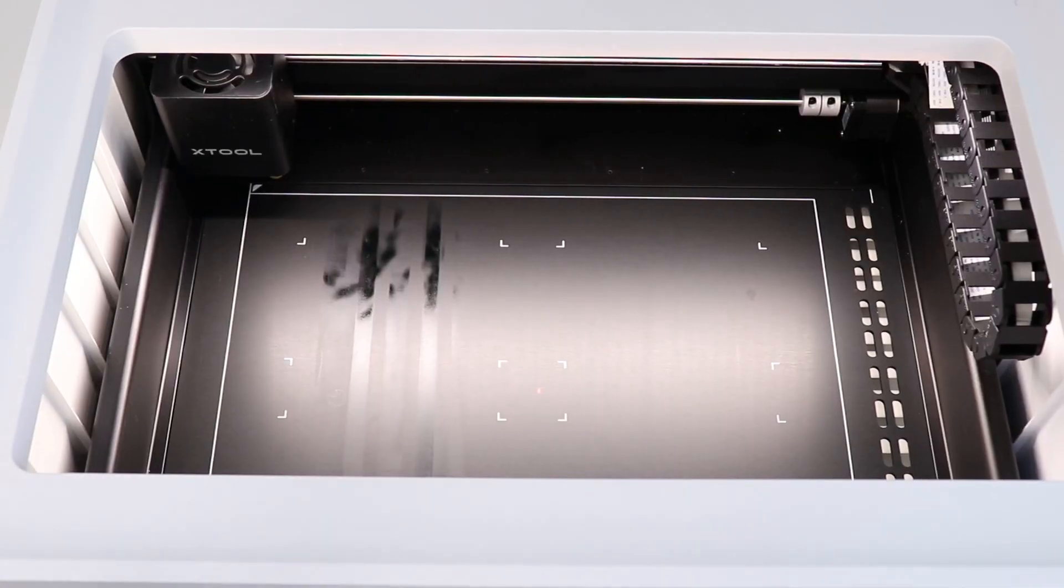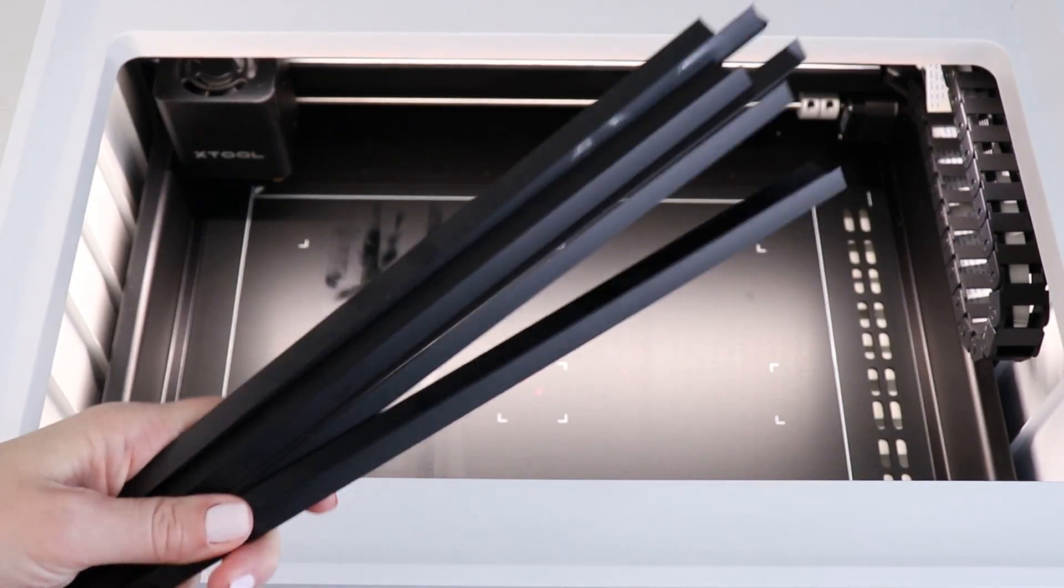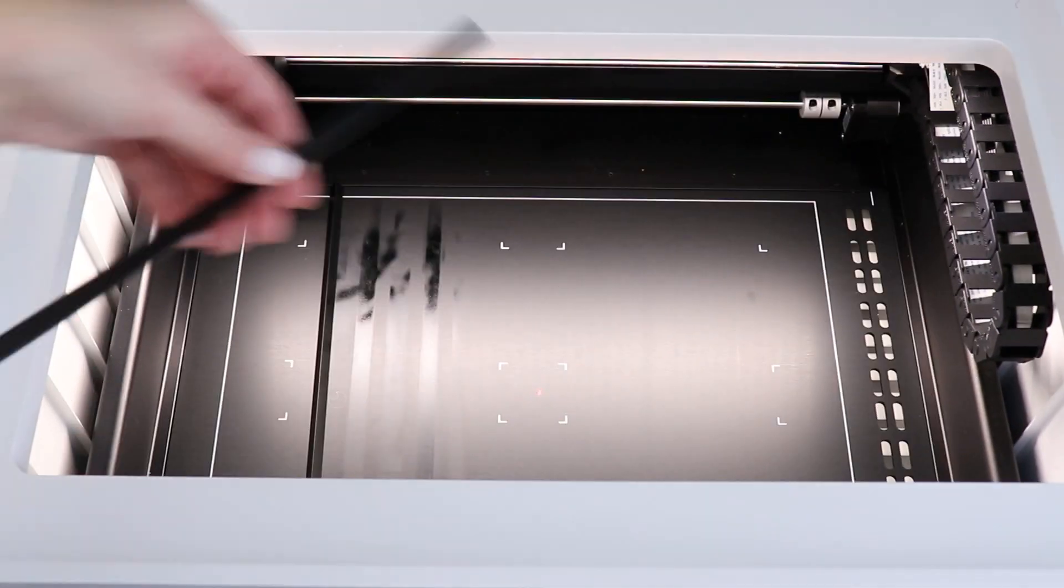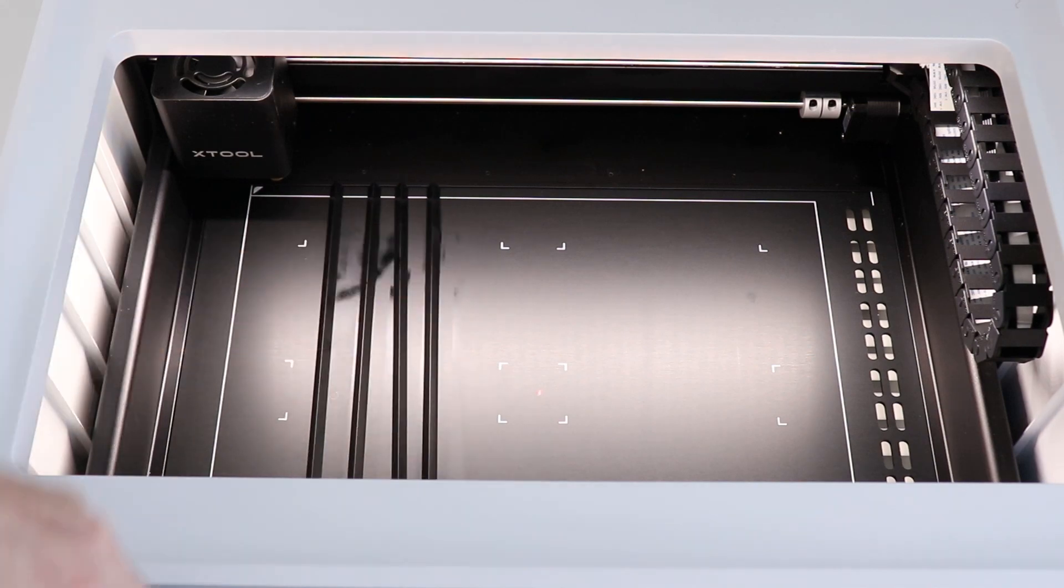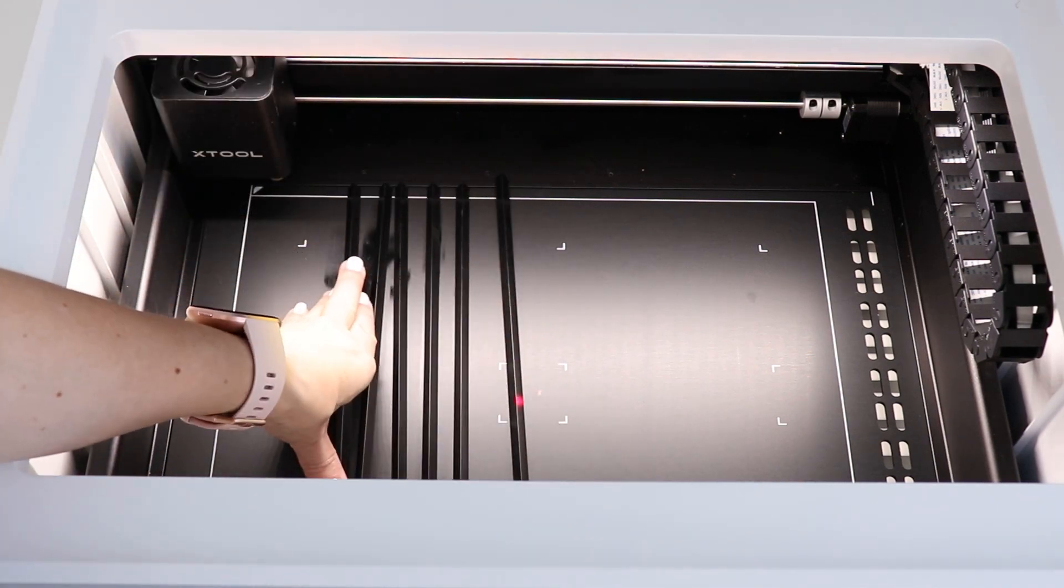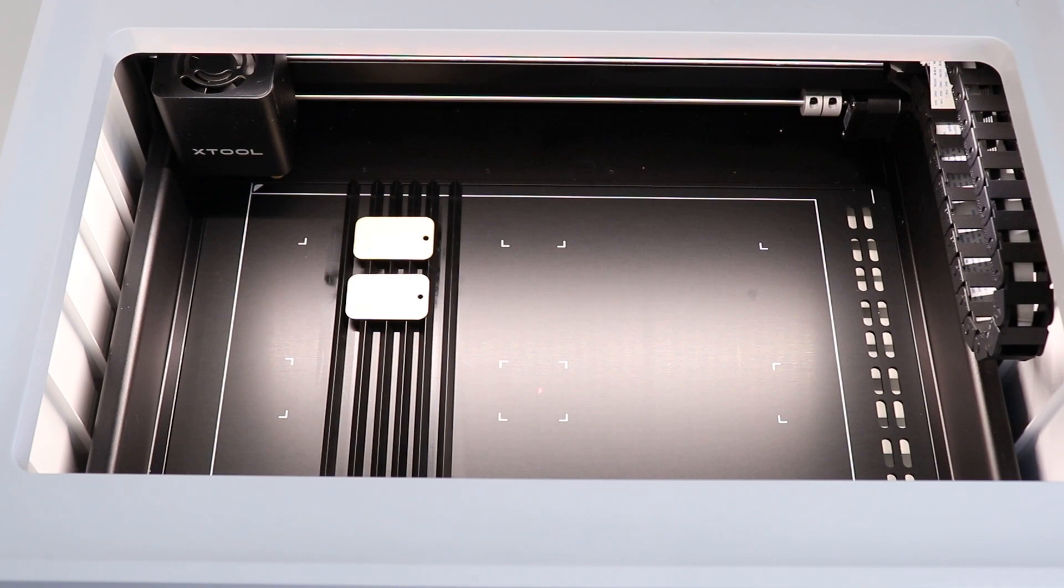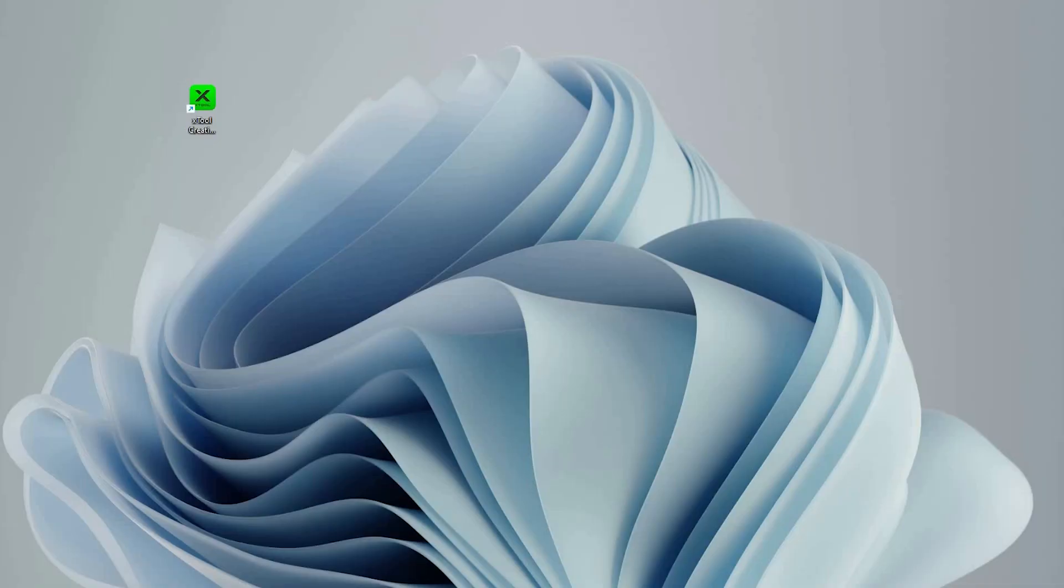When laser cutting materials, X-Tool recommends using these triangular prisms to elevate the material. This reduces soot and helps create a cleaner cut. These should be placed close enough together that they support the material that you're cutting.